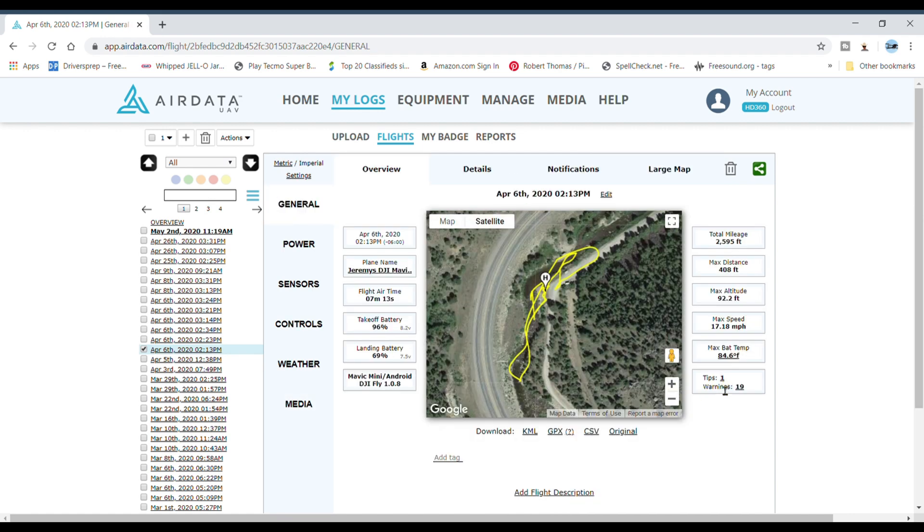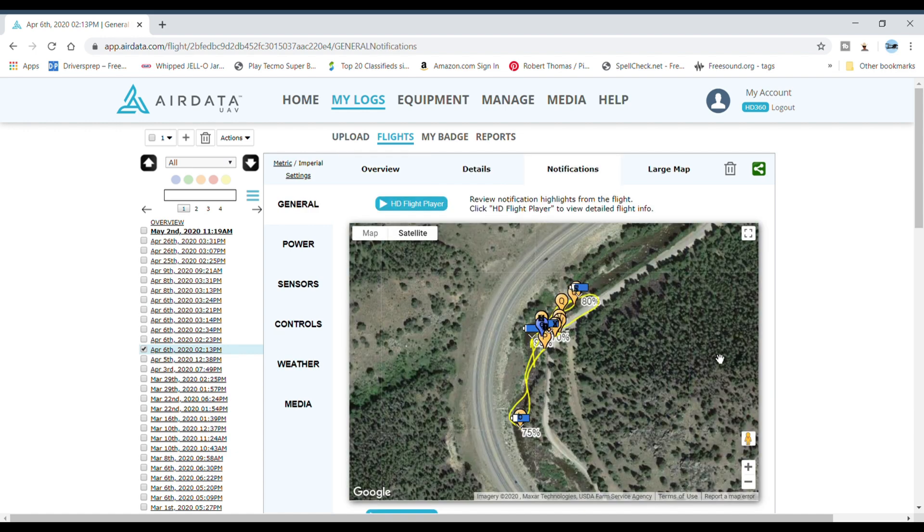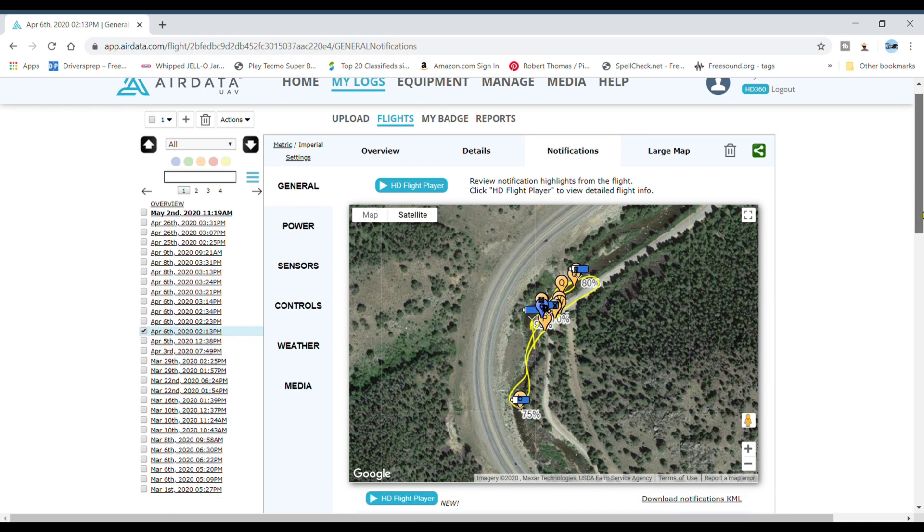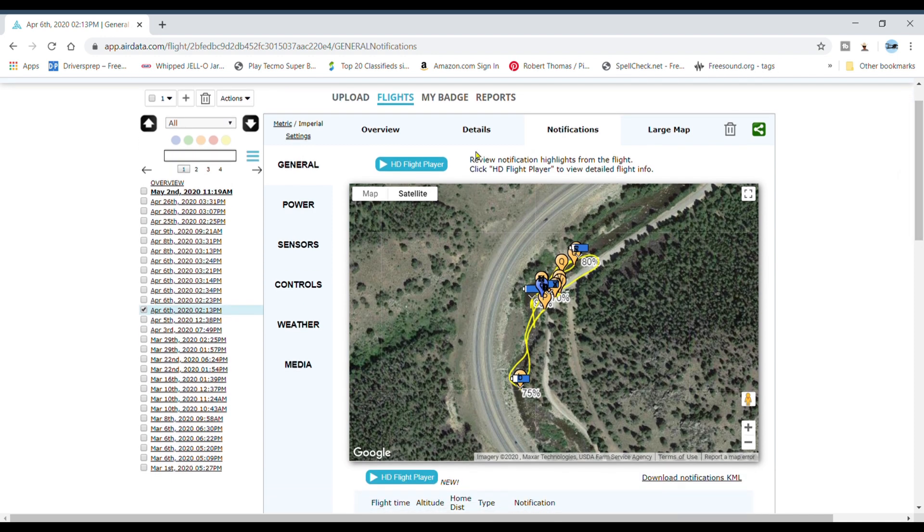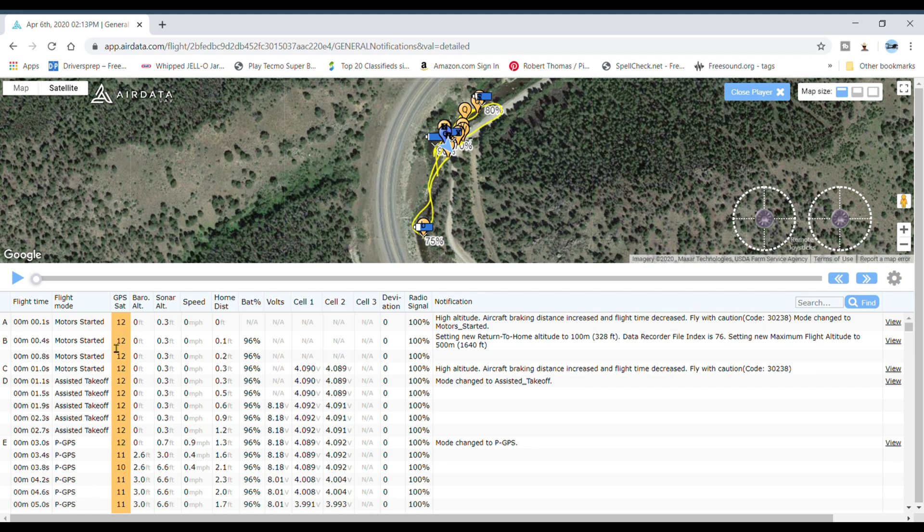You click on warnings down here. It says I had 19 warnings. It's got this little deal called the HD flight player. You can click on it and hit play. Right down here in this area it'll tell you everything that went on including warnings. So I'm just going to hit play.